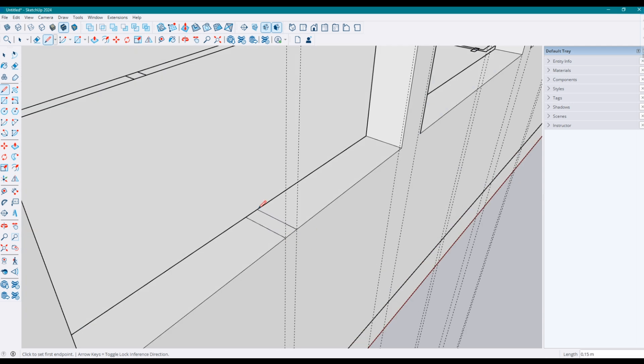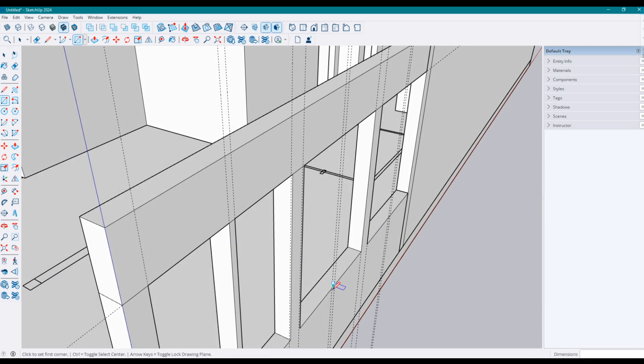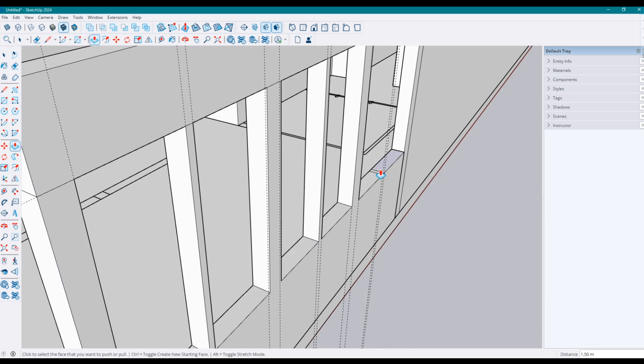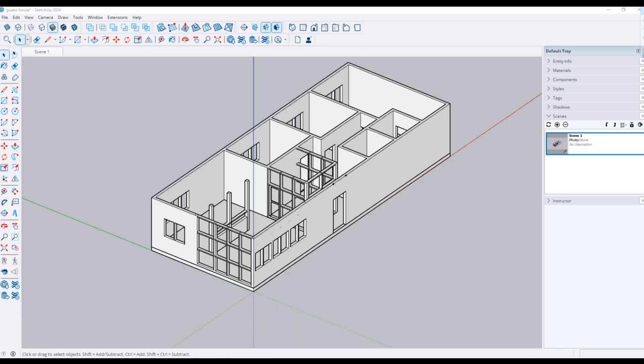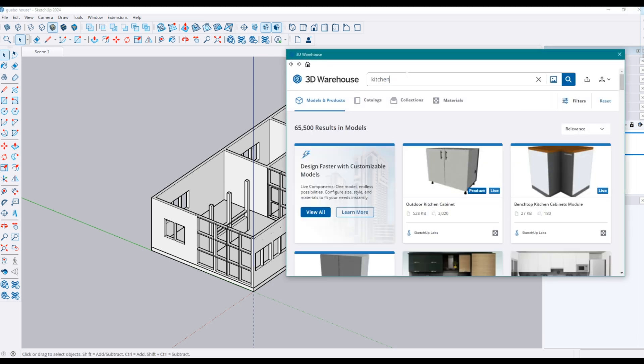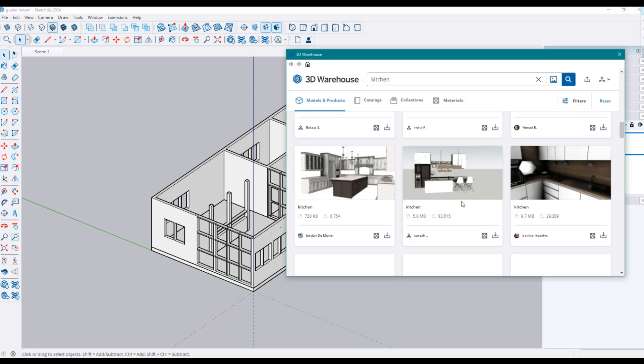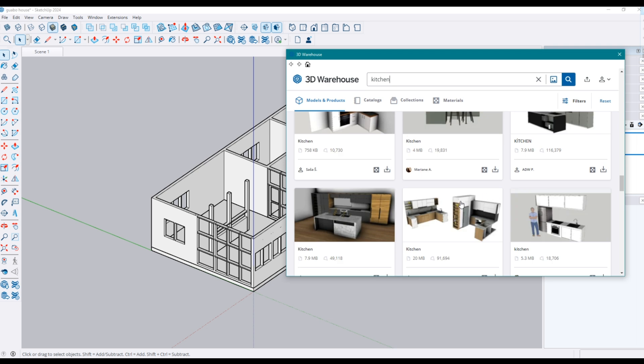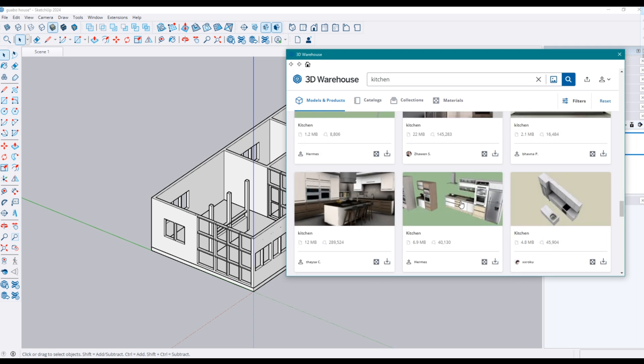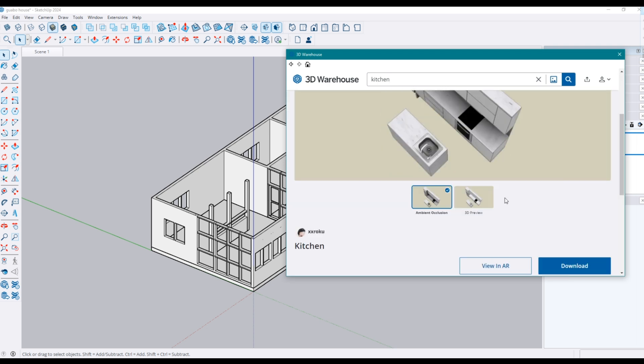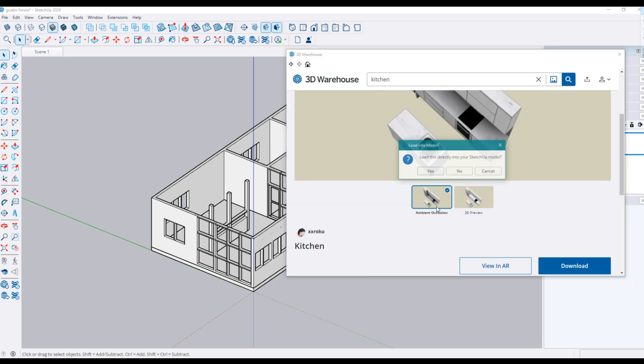From now on, I am repeating the same things so I will jump to the result. So, this is the final modeling. I also added furniture from 3D Warehouse. My decision making process is much slower than I showed you. It's very difficult to be an indecisive person.